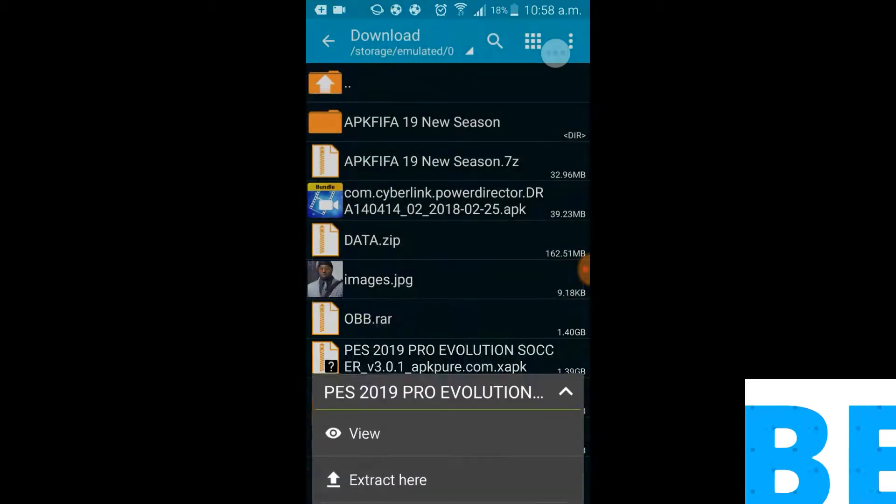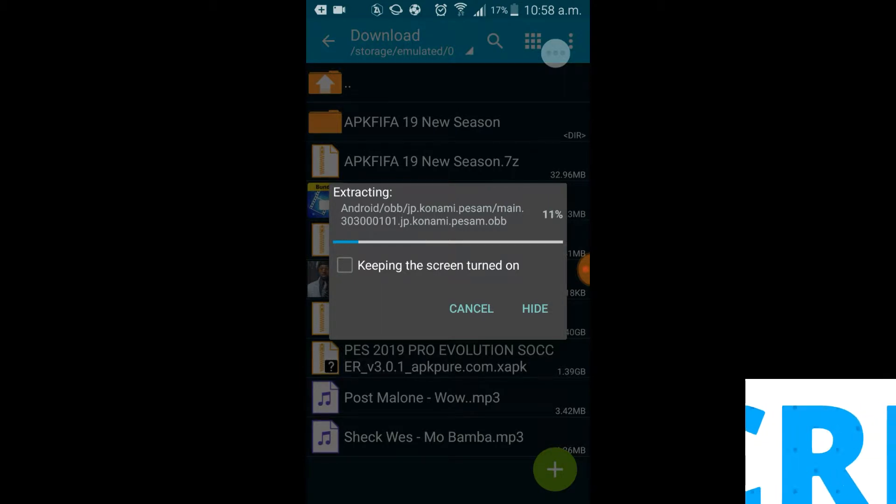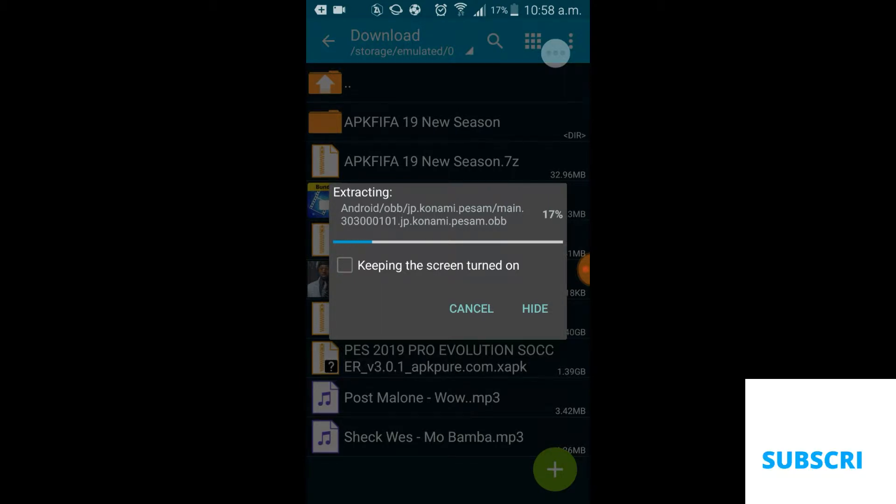As you can see guys, it's extracting and I'm just gonna pause the video real quick. I don't want you to go through this long process.